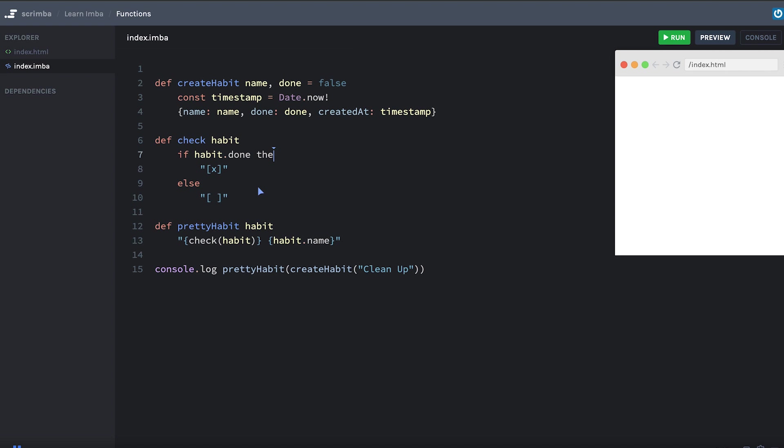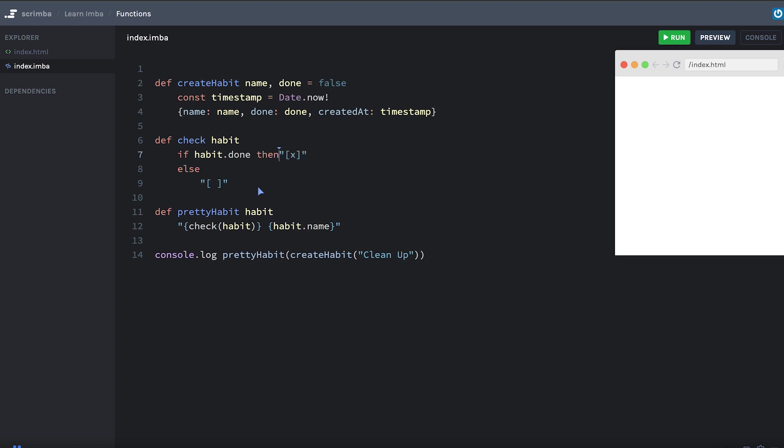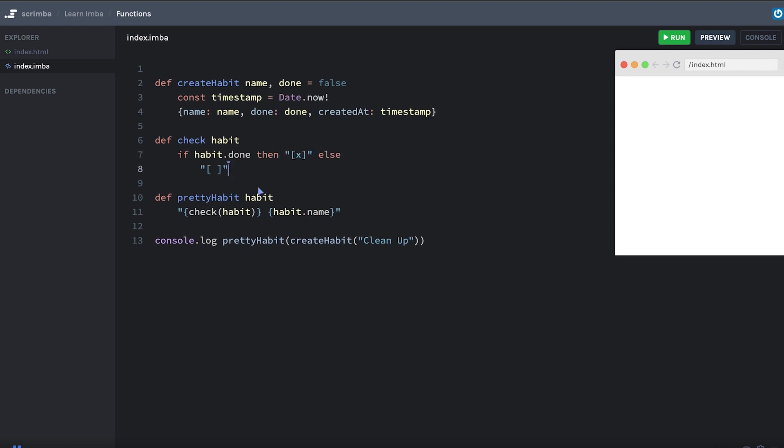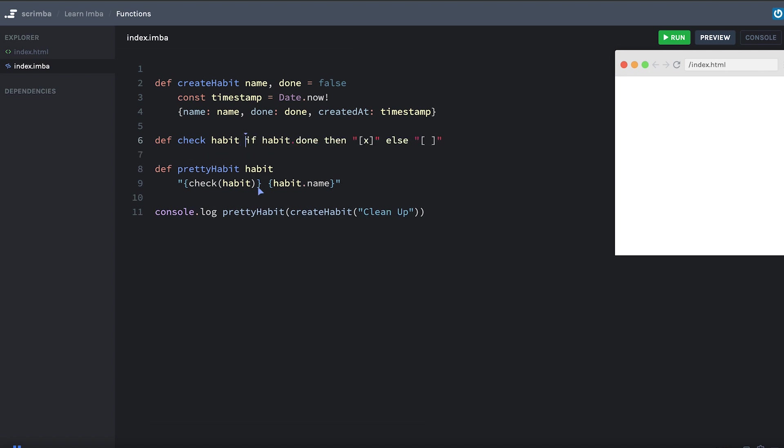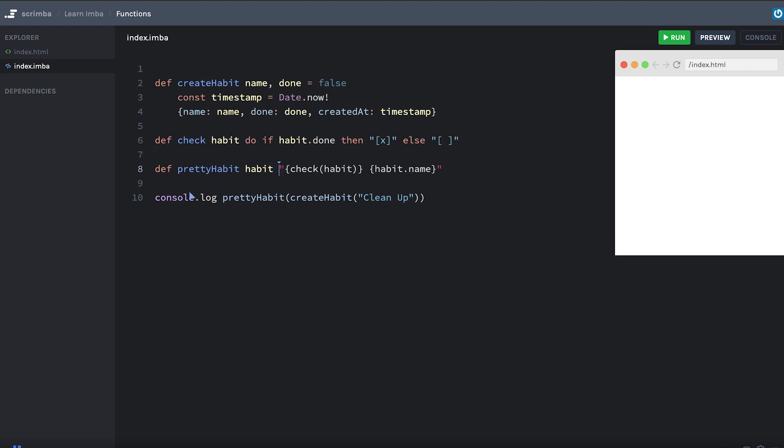If we want to make this a little more compact, I can put then here and I can move it onto one line. And you can even move the function body onto the same line as the function signature. As long as you separate the function signature using the do keyword from the function body. So now we have a nice one line function.